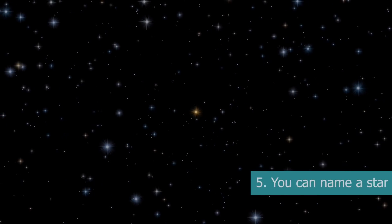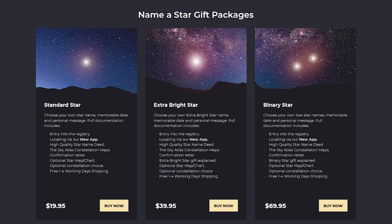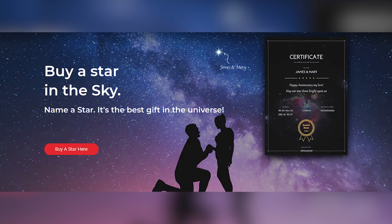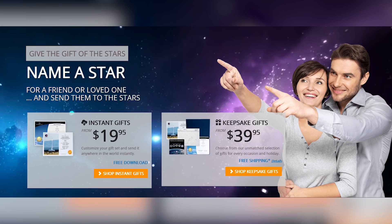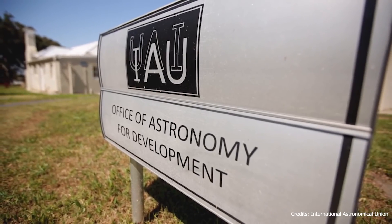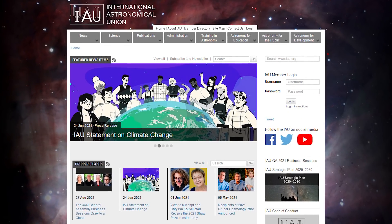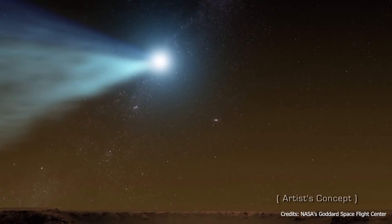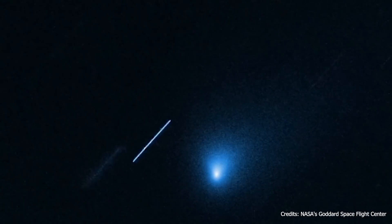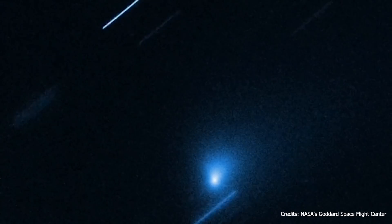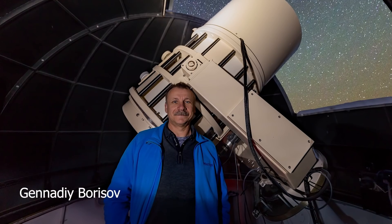You can name a star. Some companies can sell you an opportunity to name a star after yourself, your friend, or your loved one. However, you can't officially buy a star name. The only organization that officially names astronomical objects is the International Astronomical Union, and it doesn't sell star names. If you badly want to have an astronomical object named after you, discover a comet. Such a comet will forever carry your name, like the interstellar comet Borisov discovered by the amateur astronomer Gennady Borisov.